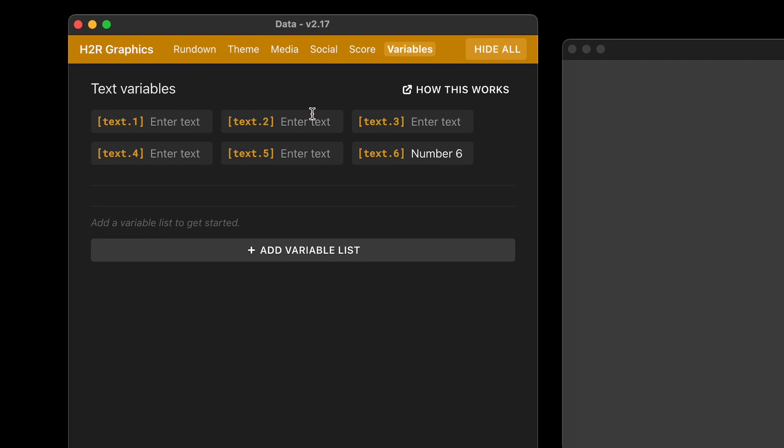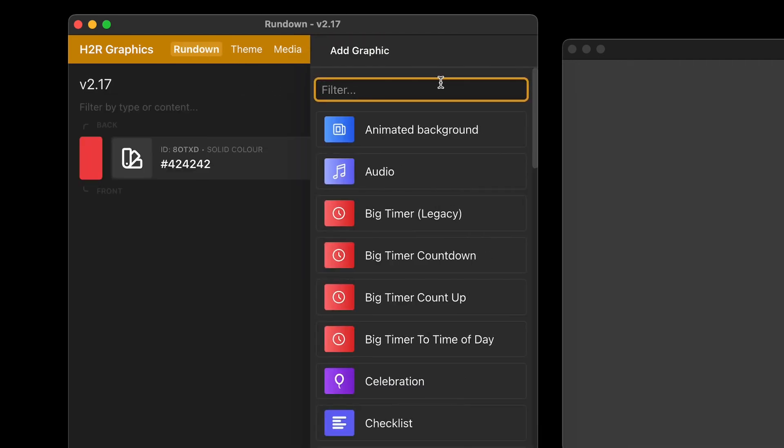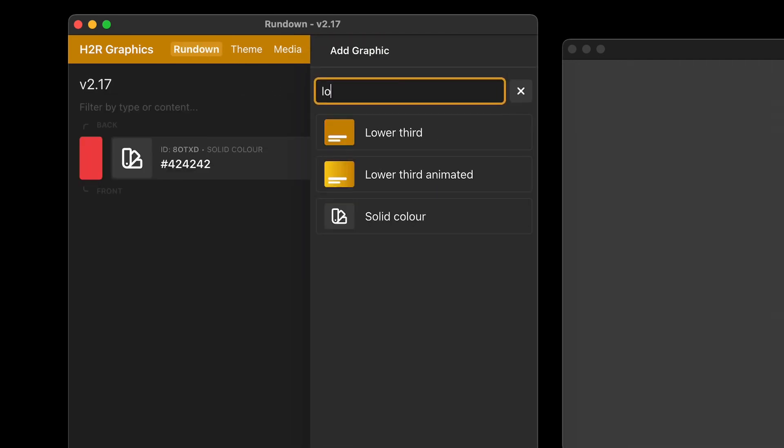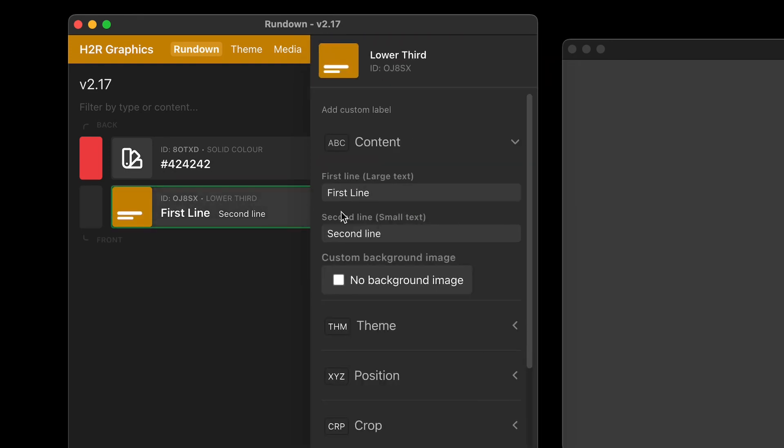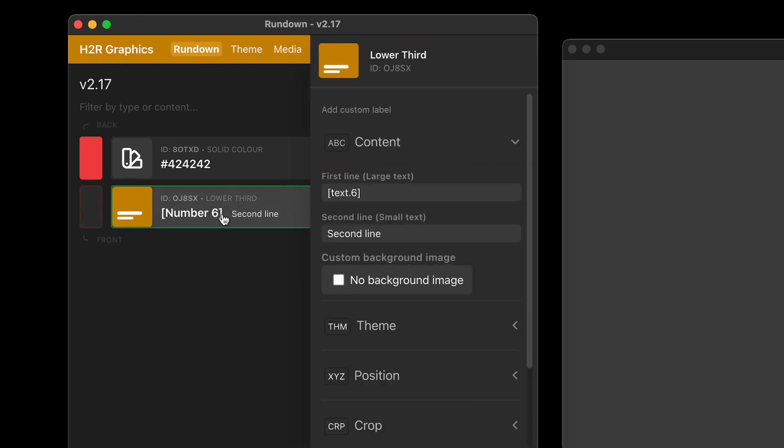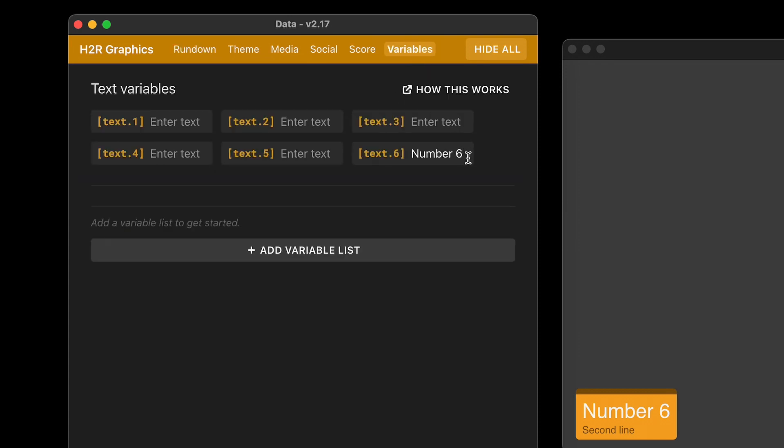And then I can just copy this little text six, head back over to my rundown and add maybe like a lower third. I can use that variable in my graphic. And if I go back over to my variables page, change this to be just number maybe, you can see it updates on the output.